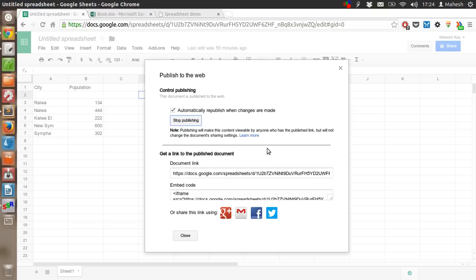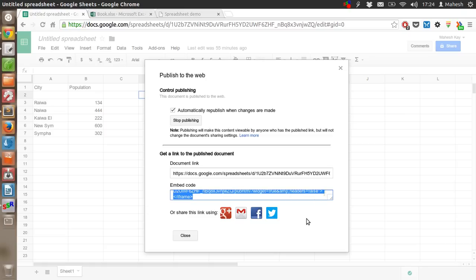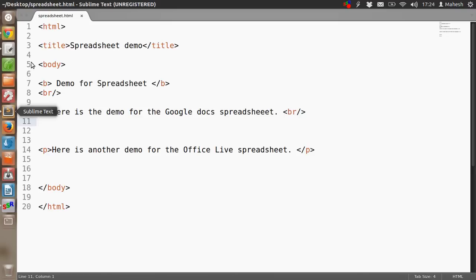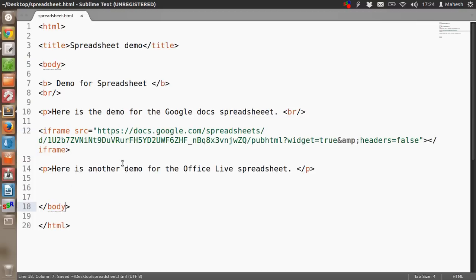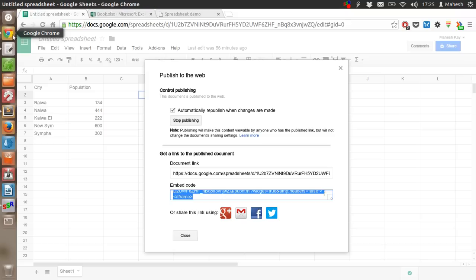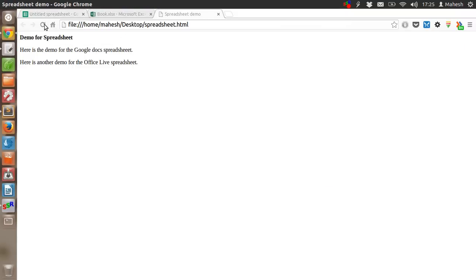After that, you will find the embed code. Just select that, copy it, go to your HTML editor, paste it within the body tag. Now save it and refresh your page.